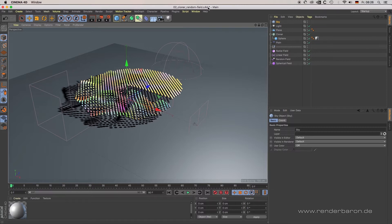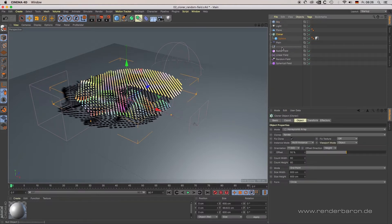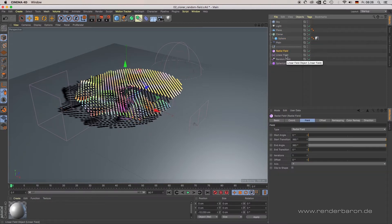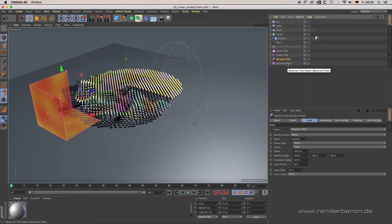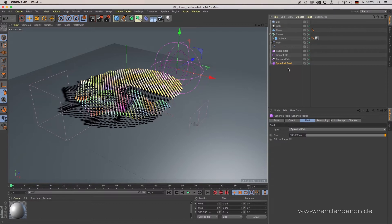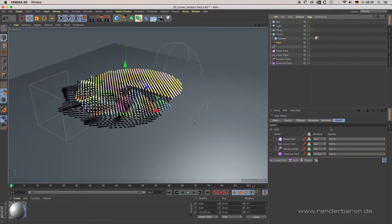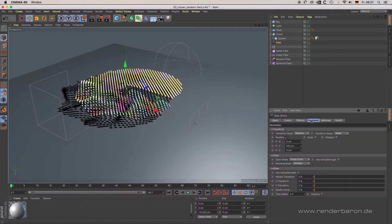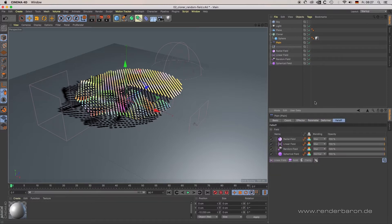Fields and effectors: open scene 02 Cloner Random Field.c4d. In this scene we have a cloner in honeycomb array mode being affected by several fields — a radial field, a linear field, a random field, and a spherical field. All of them are linked to the cloner via the corresponding plane effector. The plane effector can take over the tasks of several other effectors such as shader, sound, formula, step, and volume. The center of all your fields work is the fields list in the tab Fall Off of your corresponding object.